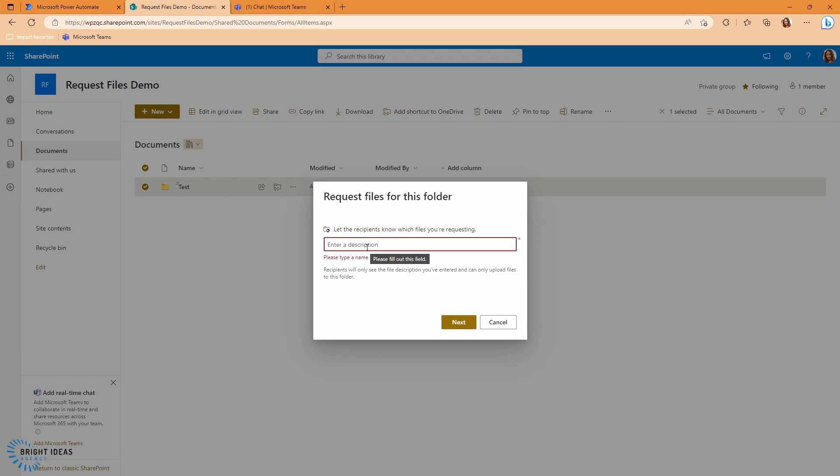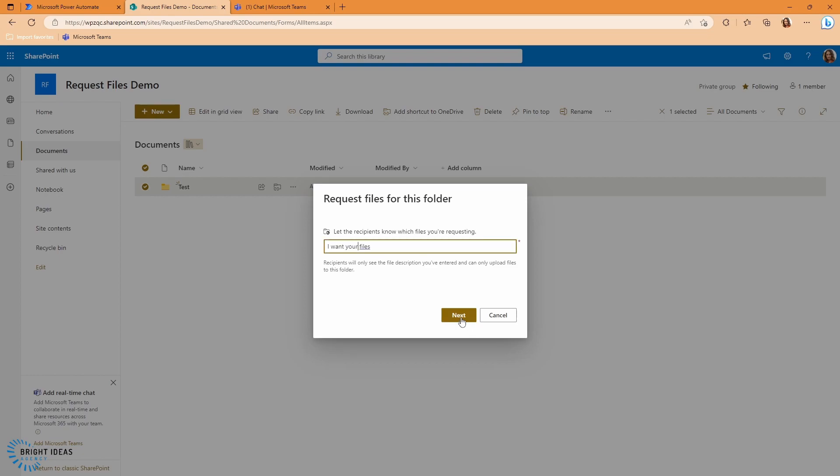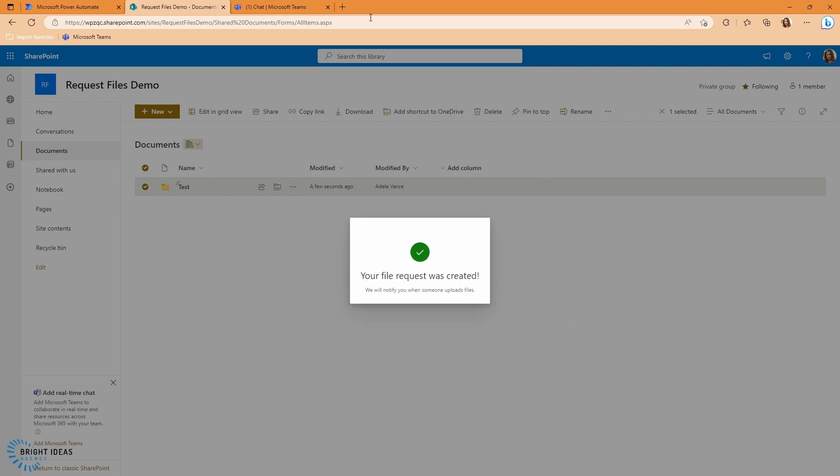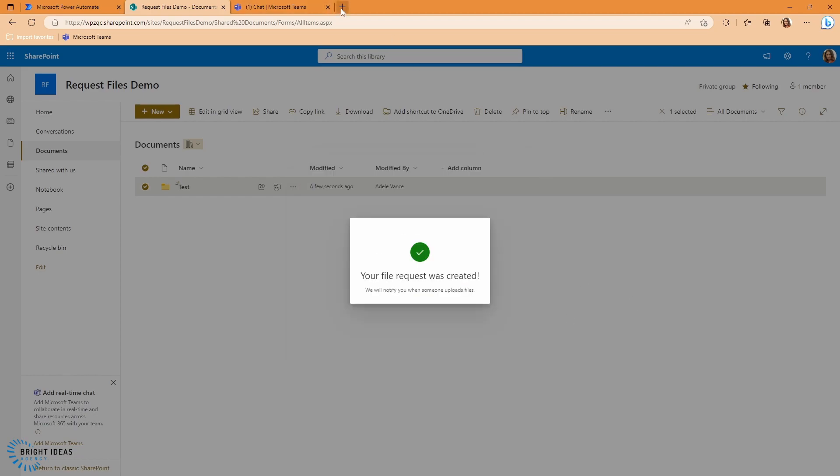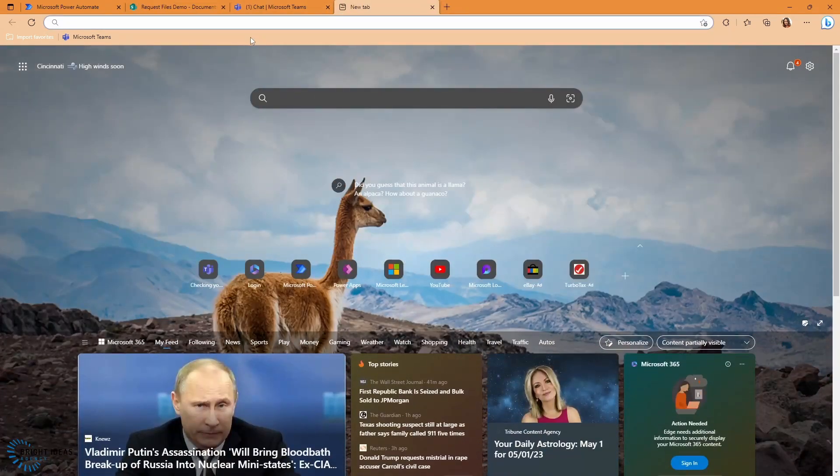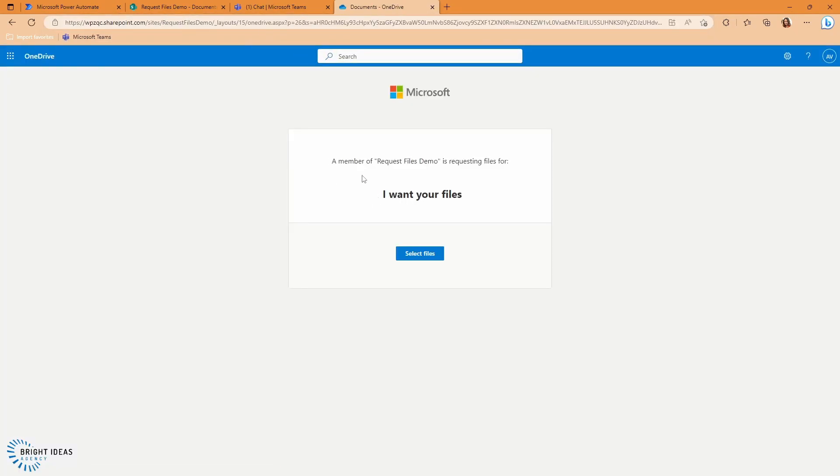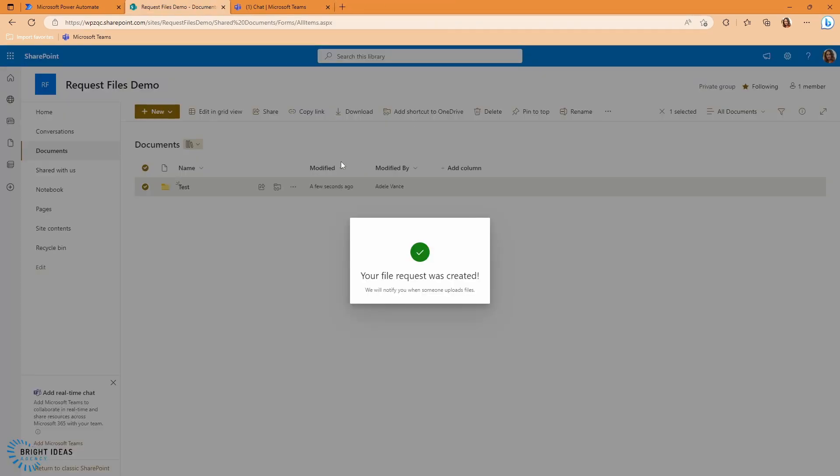And then I get an extra option up here of request files. And I can just put in a description. I want your files. And I get a link. So I can copy that link. And if I come over to a new tab, paste in this link, you can see this is a location where I can now select some files to upload. So that's very straightforward. And that's the way to create one of these folders.